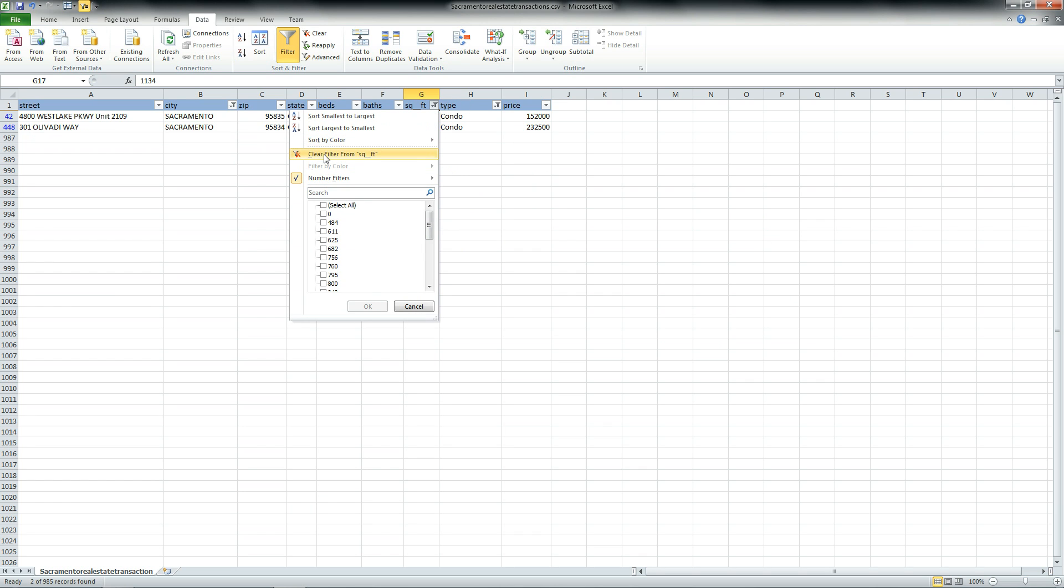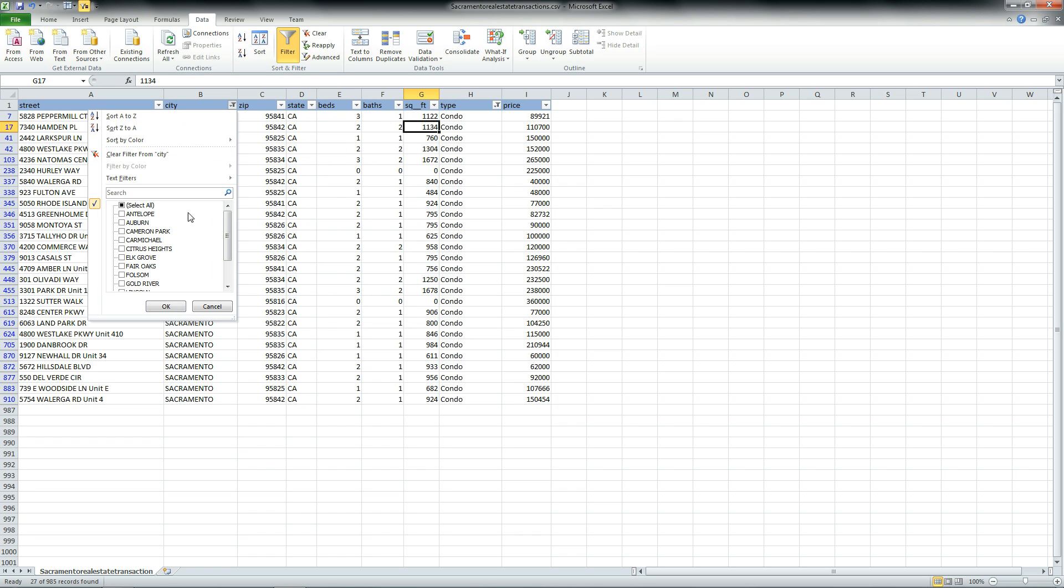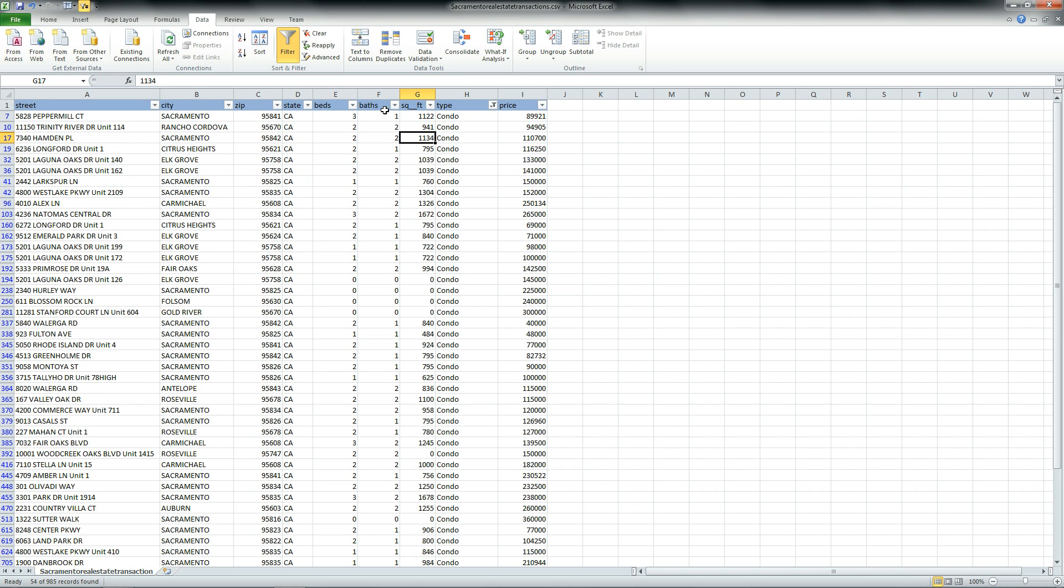You can also clear if you want, clear the filters for the city, or you can just reselect everything to get all of your data back.